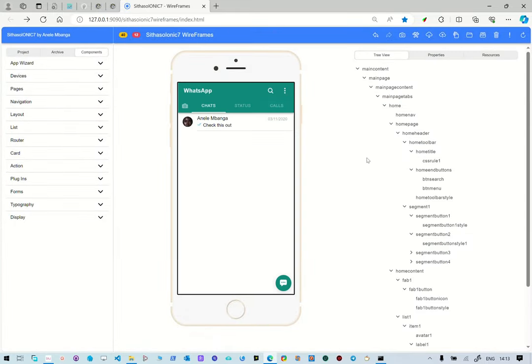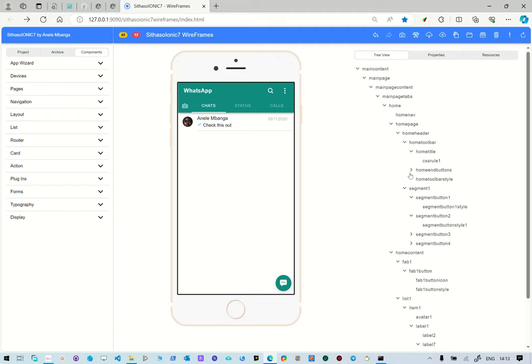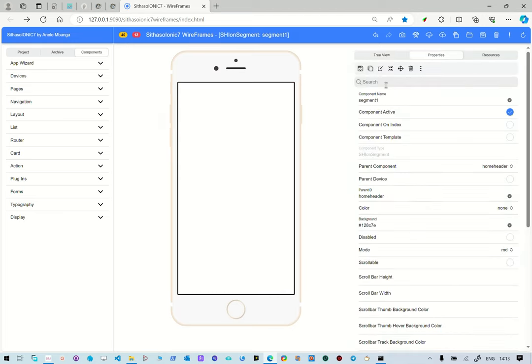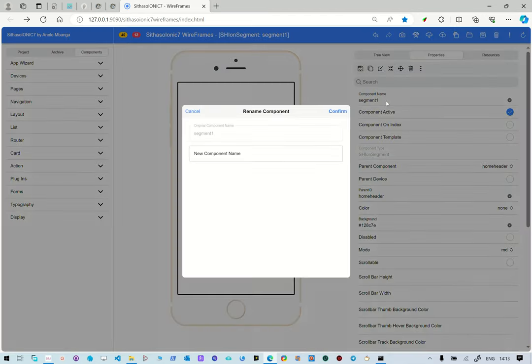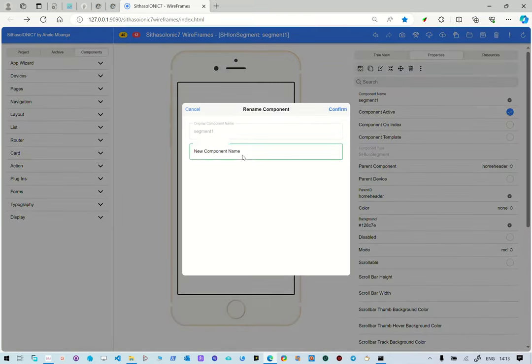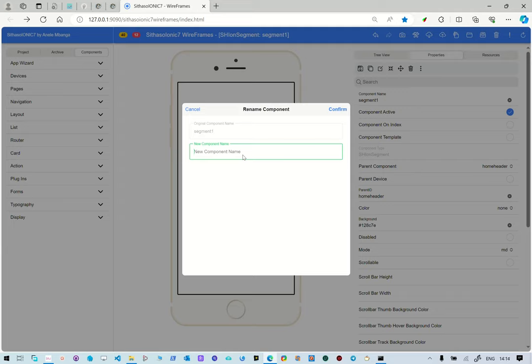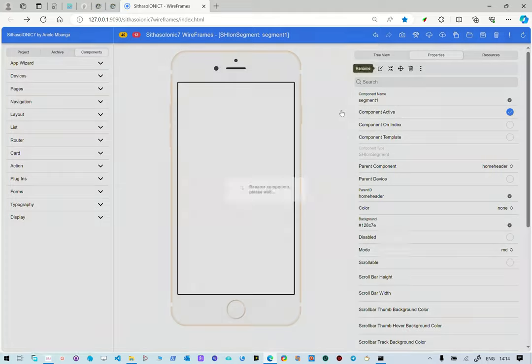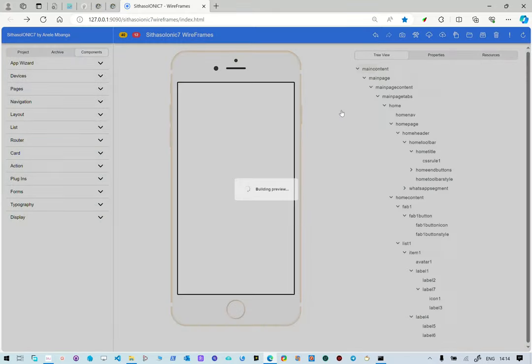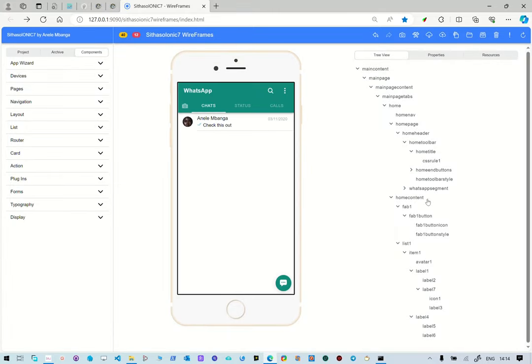Our user interface is still working properly and then we can close this. The segment, which is all of this, we can give it also another username, component name, segment one. Let's call it WhatsApp segment.